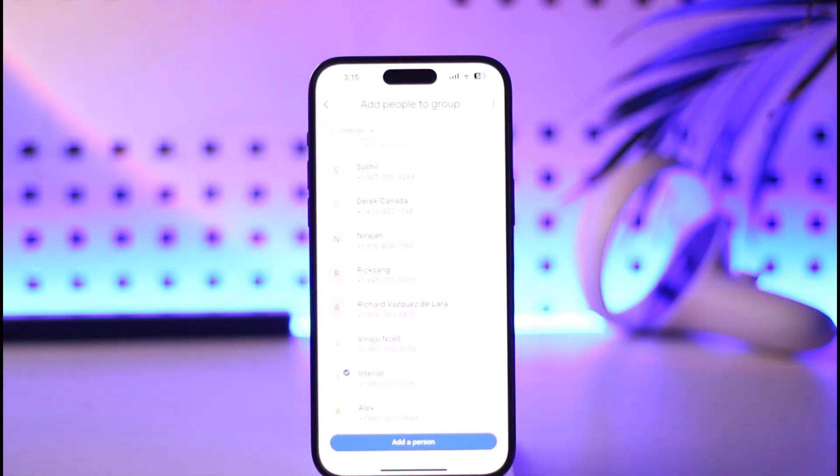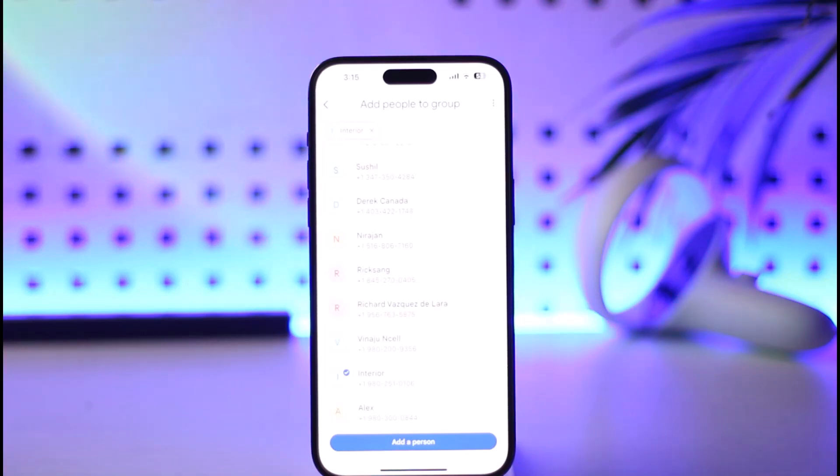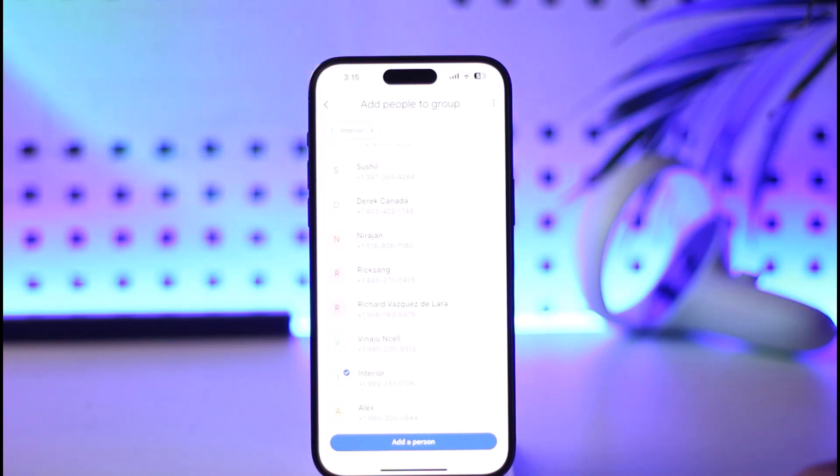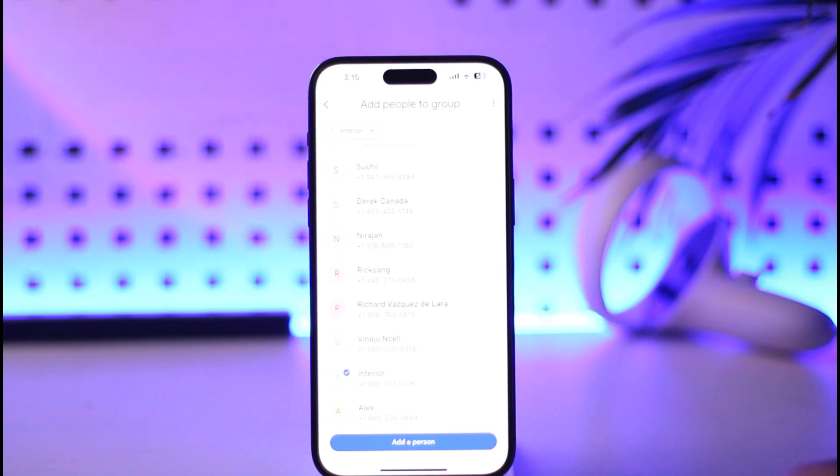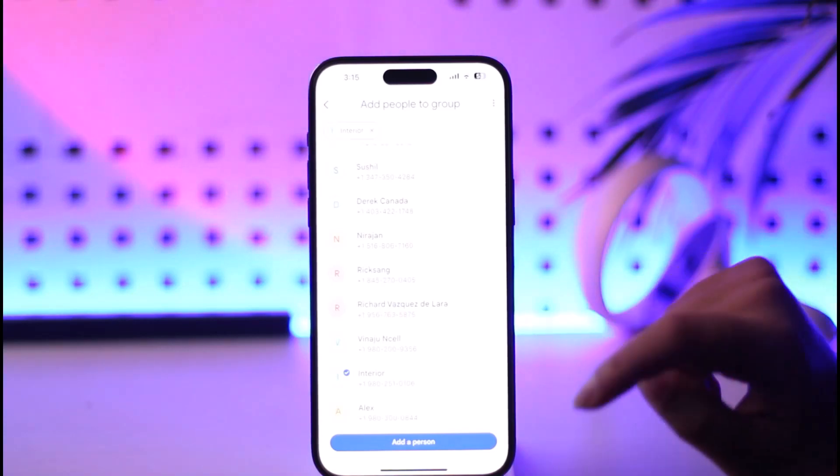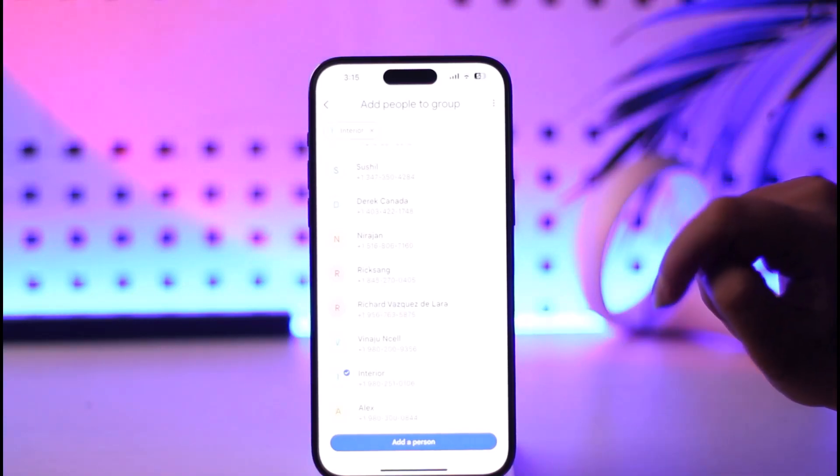Let's say we have created a group for us to do some project or we're splitting our bills. We can actually name it as bills, enter the name, and confirm it. Then we will be able to create ourselves a group right there in Google Pay.